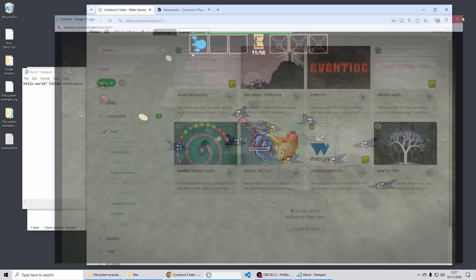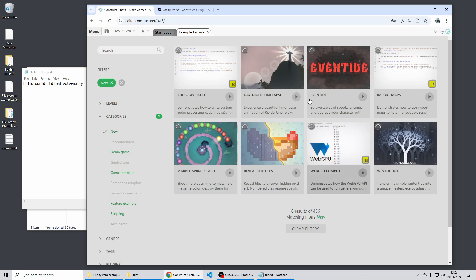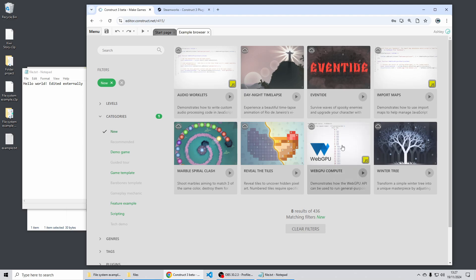We've got more examples here which show off using audio worklets which are a JavaScript feature to generate audio output programmatically really efficiently. There's import maps which is another JavaScript feature for using modules more effectively and web GPU compute which allows you to run your own compute shaders on the GPU to manipulate or generate data with GPU acceleration which is really cool technology.